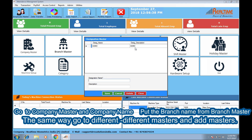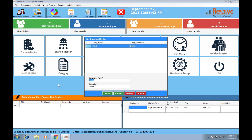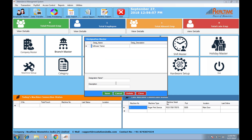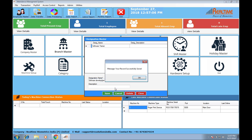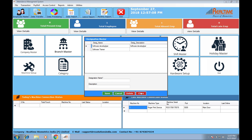Now go to designation. Designation is basically the post on which employees work. Description is not mandatory, so I'll make it blank. Save and close. You can add multiple designations the same way.